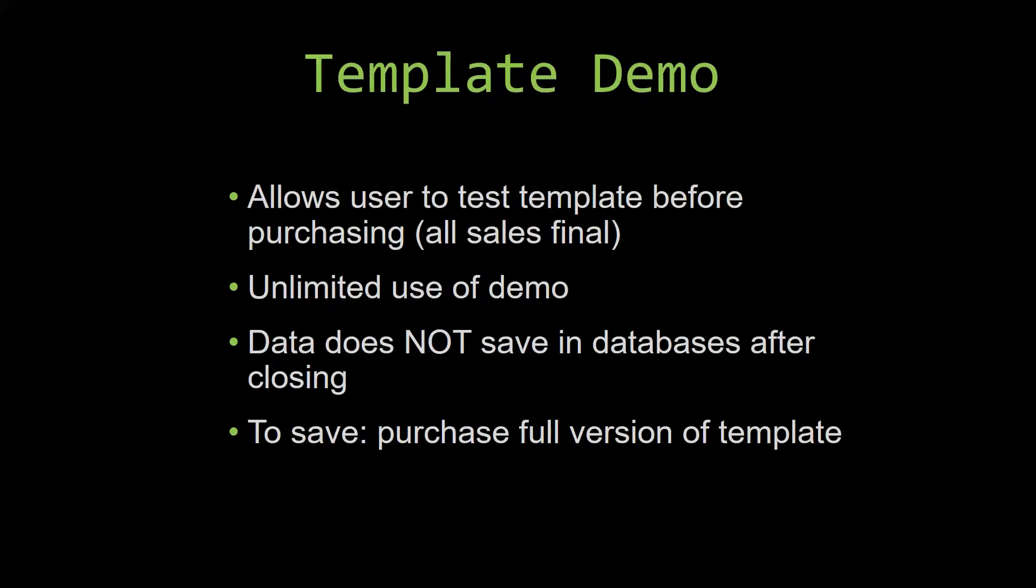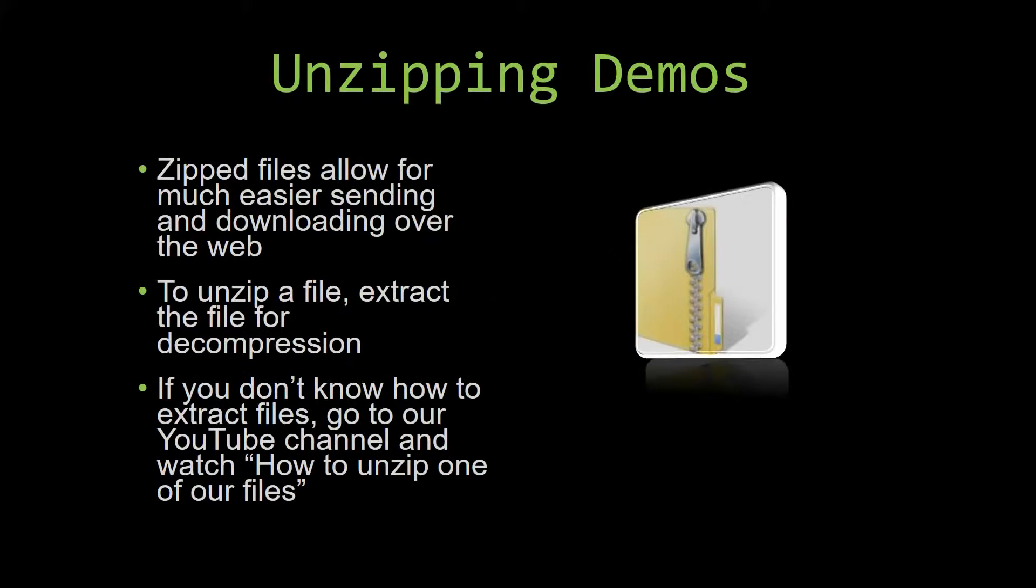Upon downloading a demo for one of our templates, you will have to unzip the downloadable file. Zipped files make it much easier to send and download large files over the web. Unzipping a file is a very simple step.